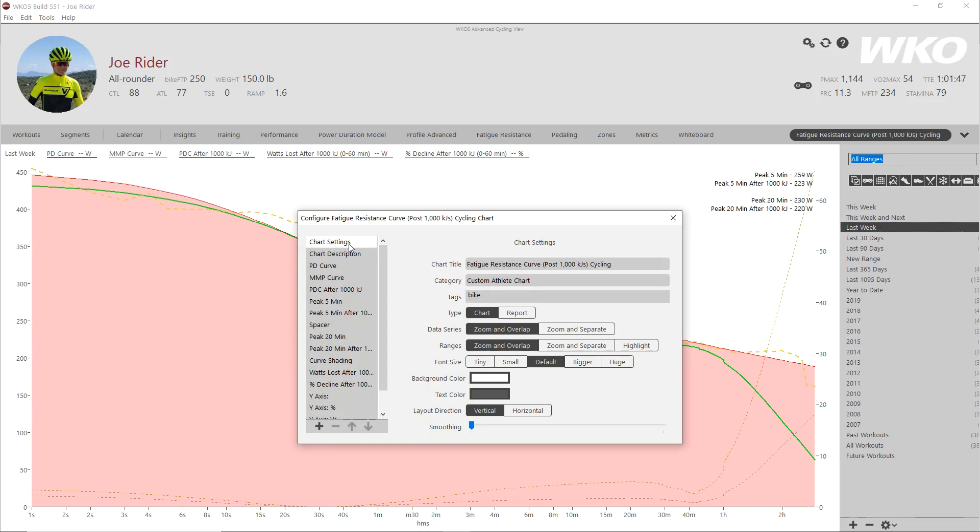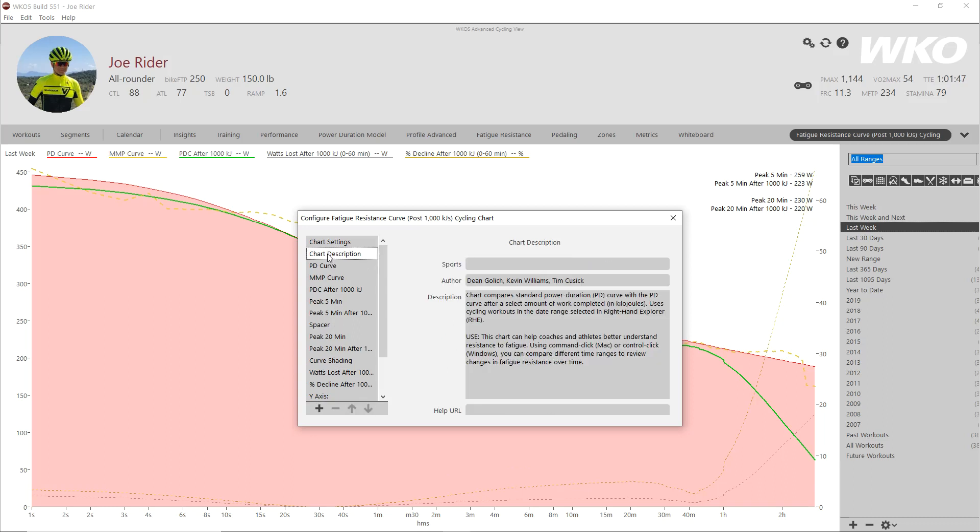everyone pretty much sees the chart settings and then the data and the expressions. But what a lot of people just miss is there's actually a chart description. And it will tell you who worked on or developed that chart and it'll give you a little write up of what it is and uses.